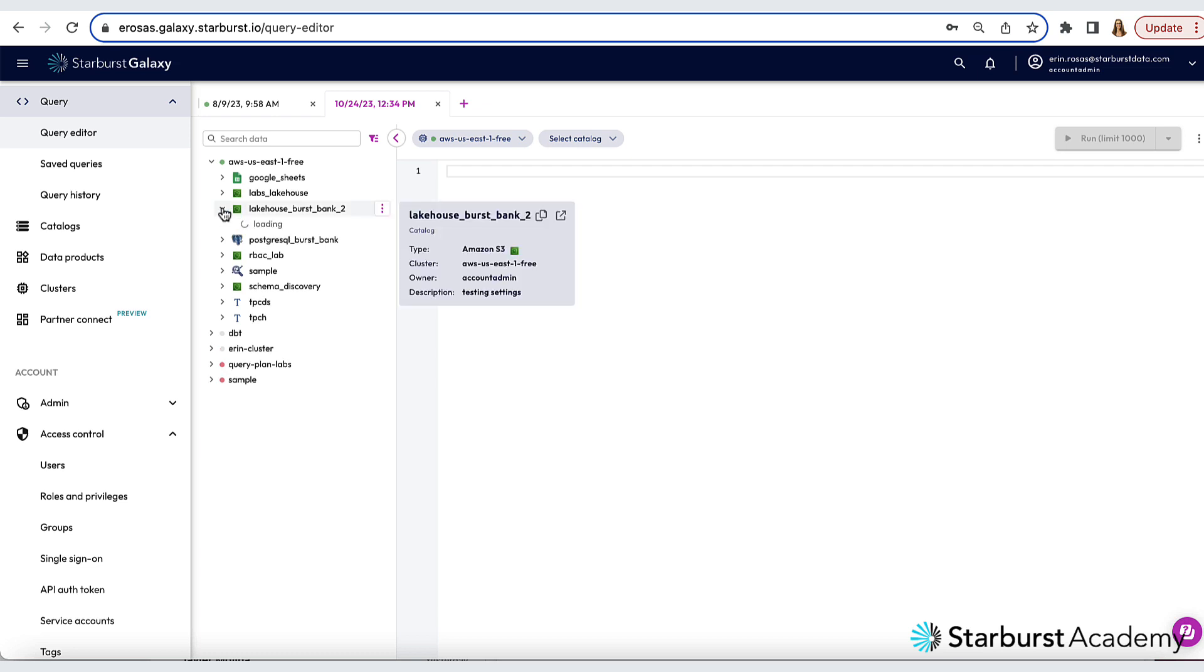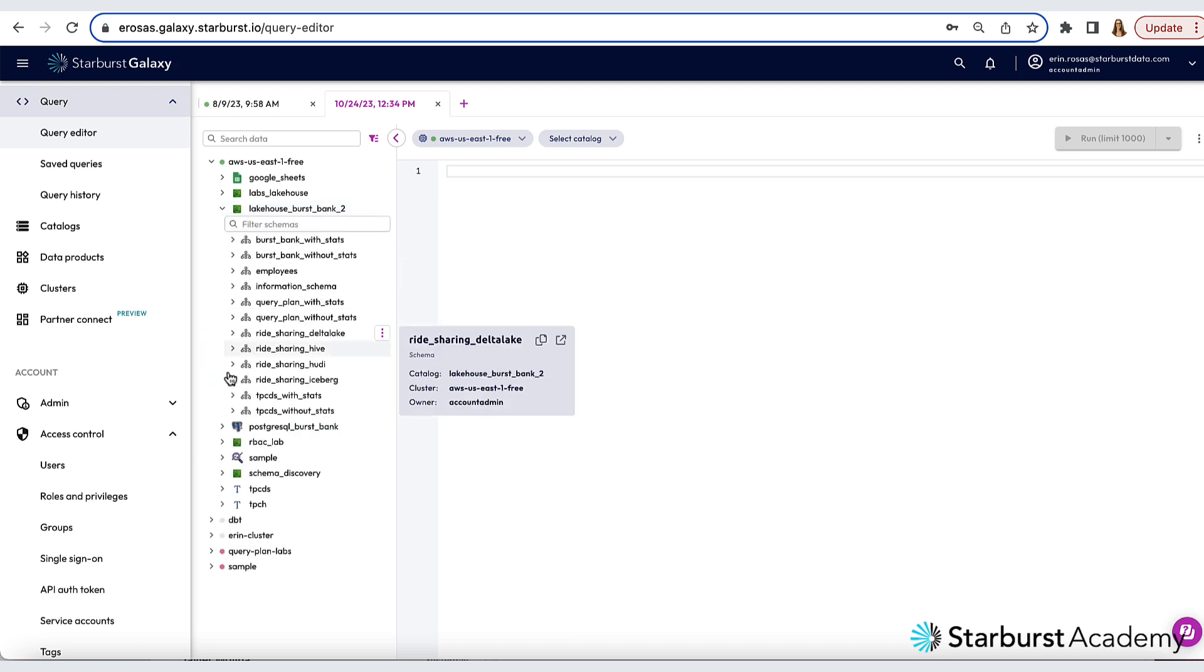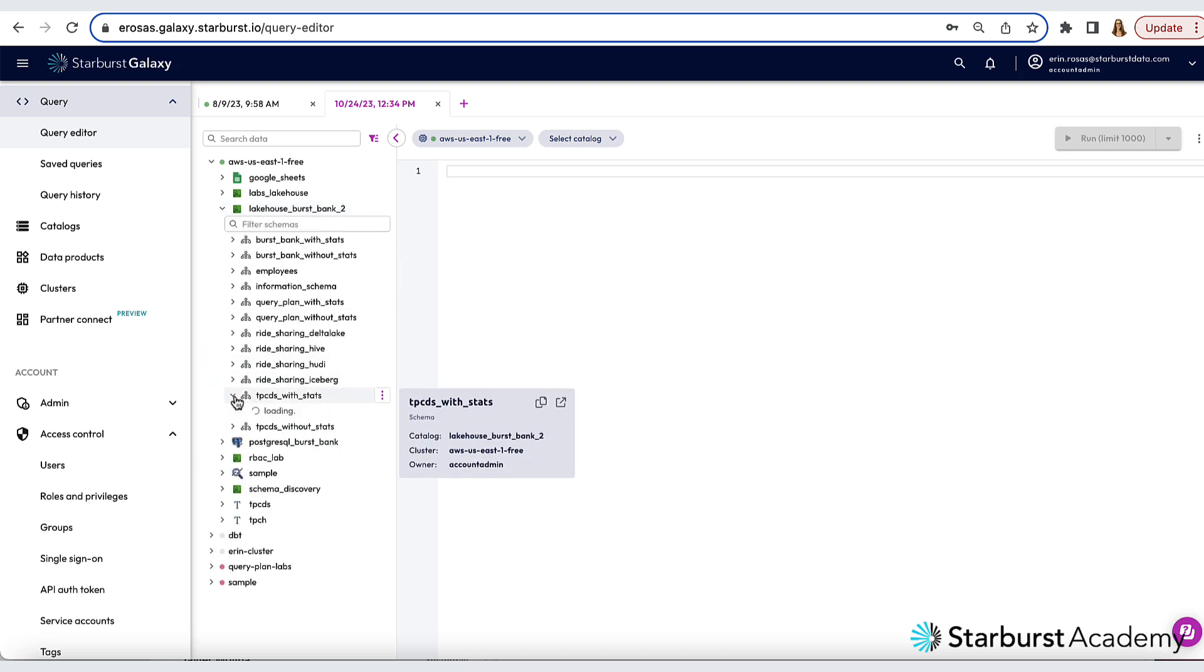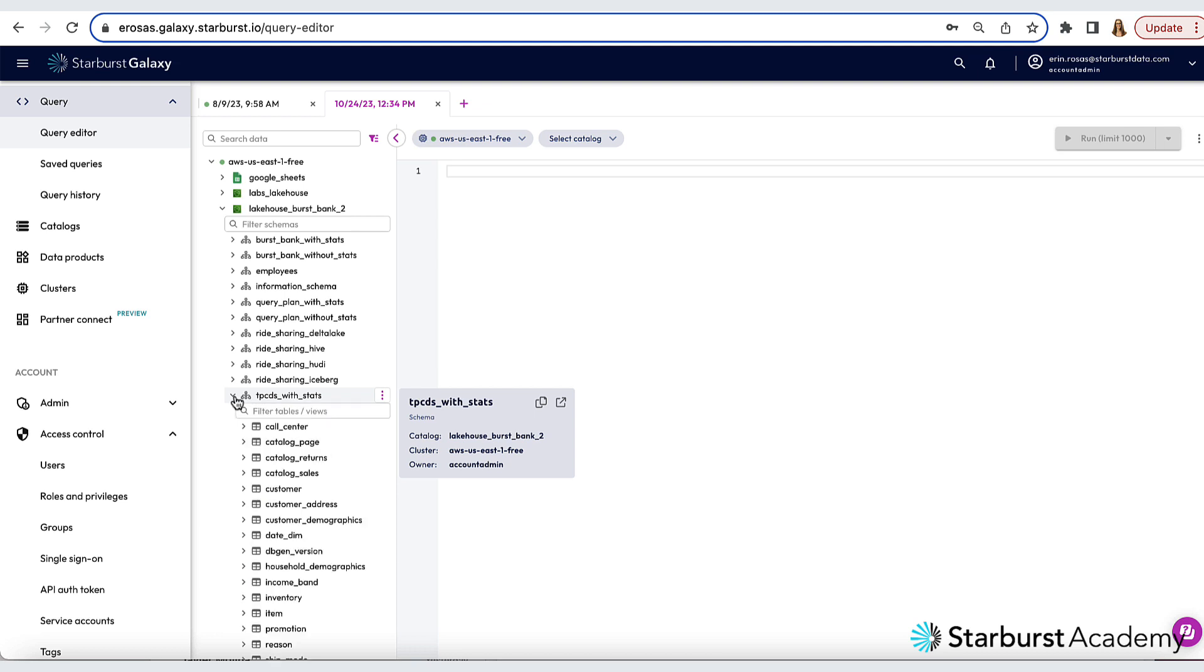And then we're going to expand the tpcds with stats schema. So here's that schema. And now I can see all the tables in that schema. Let's query the customer table.